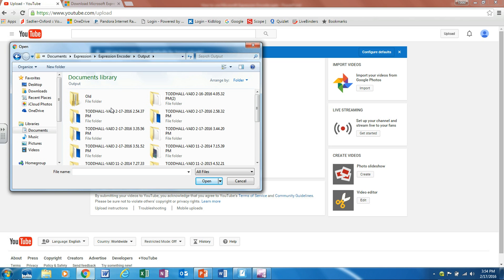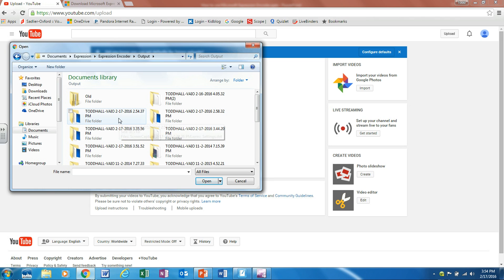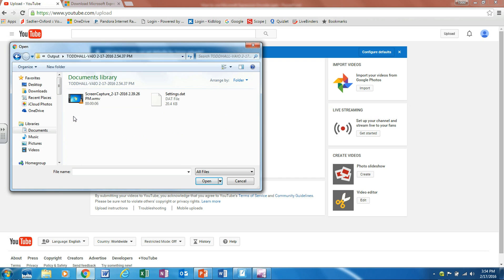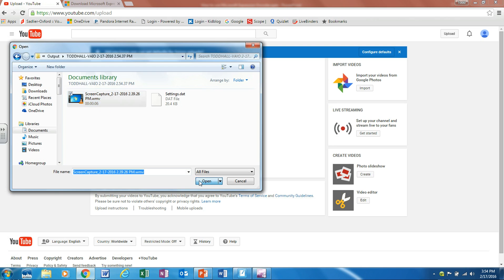When we get into this folder notice how these are arranged according to the time and date that they were recorded. So notice this one here was recorded 2-17-2016 at about 2:54. Once you find the folder you want you double click it and then you're going to click on the screen capture folder and click open.